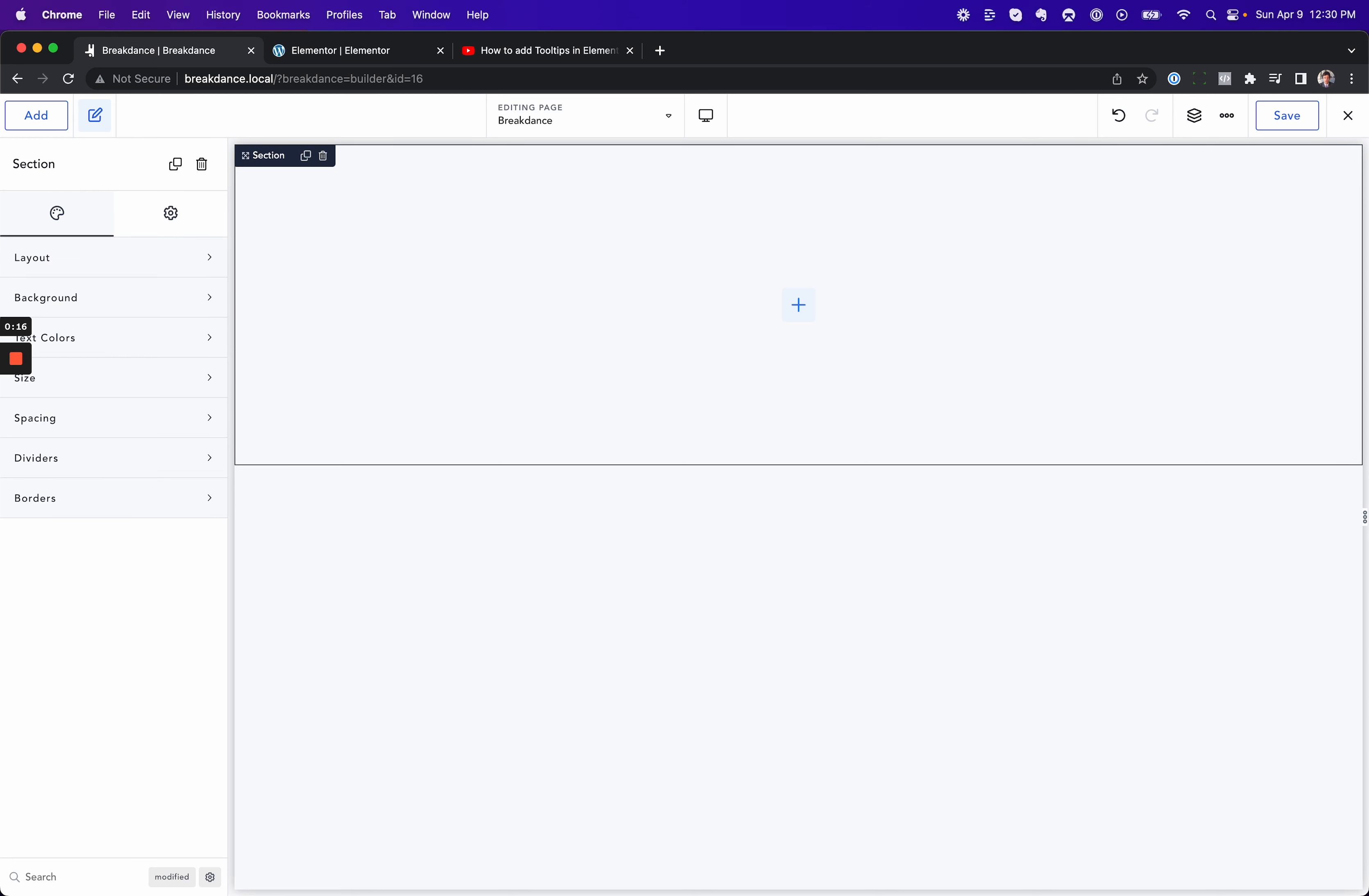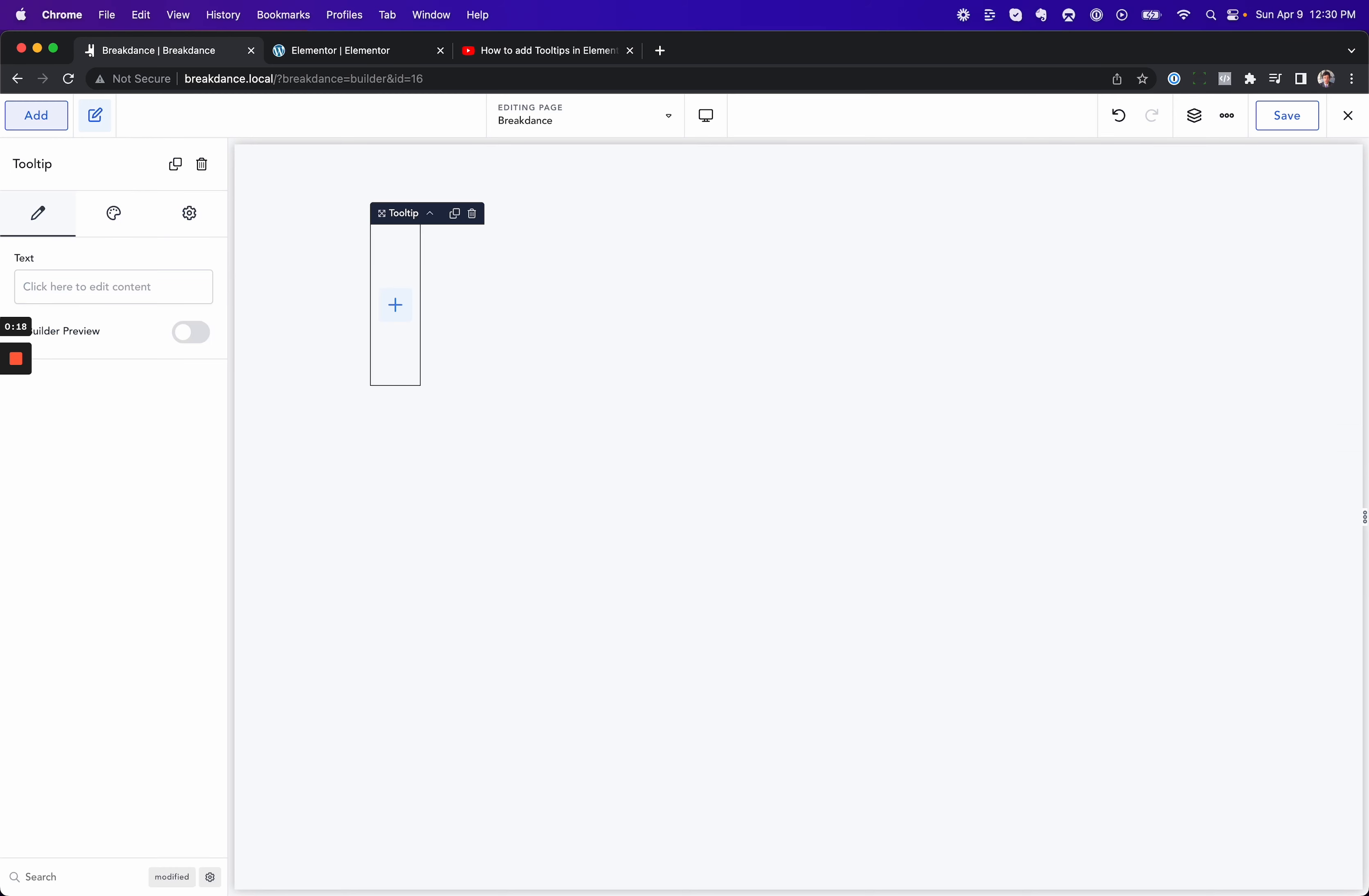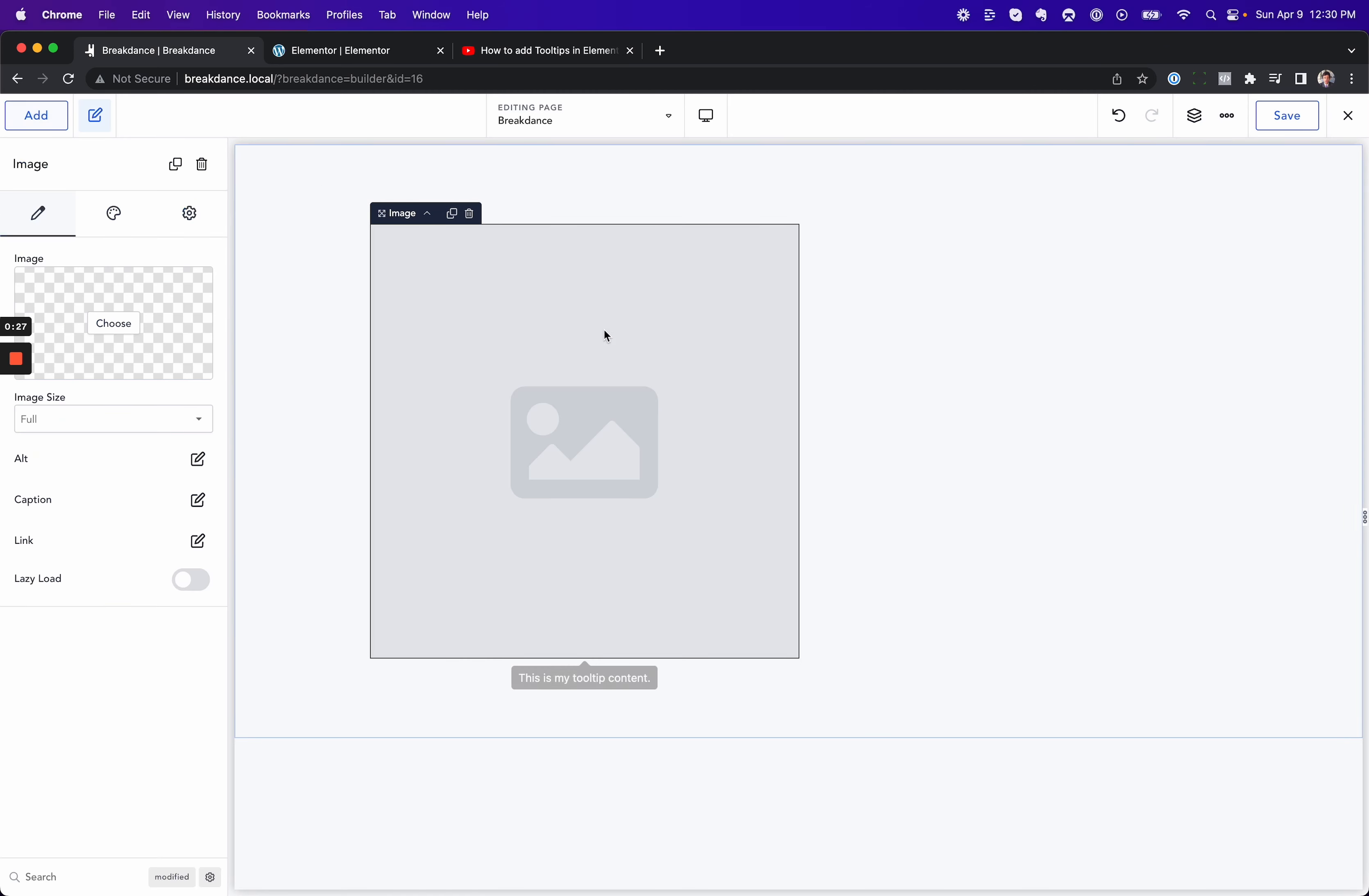So Breakdance makes it easy. We just have a tooltip element, and you can put anything you want in that tooltip. You can edit the content here. This is my tooltip content. And when you mouse over the tooltip, the tooltip appears.